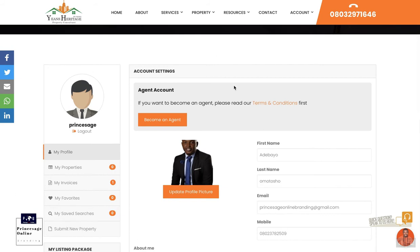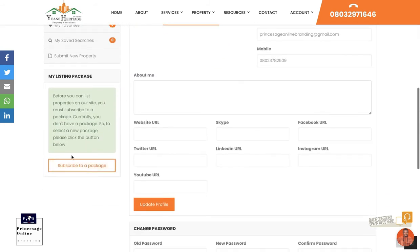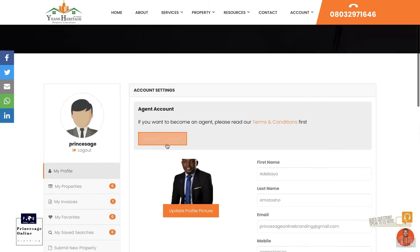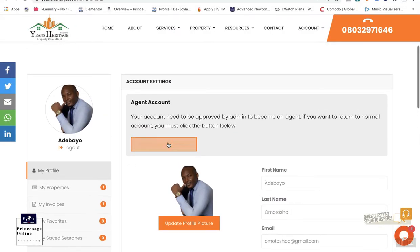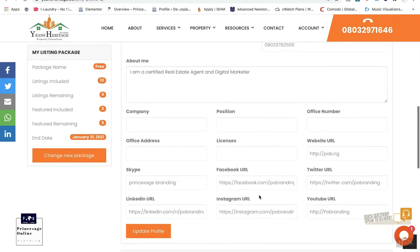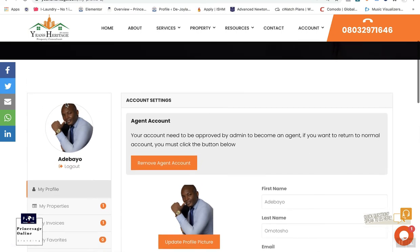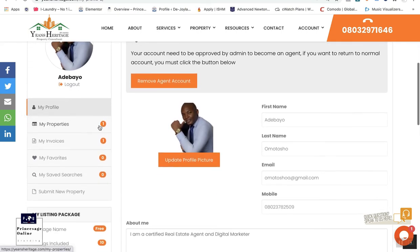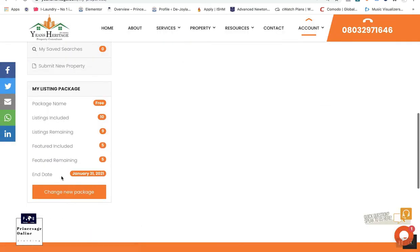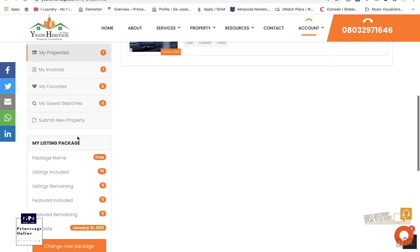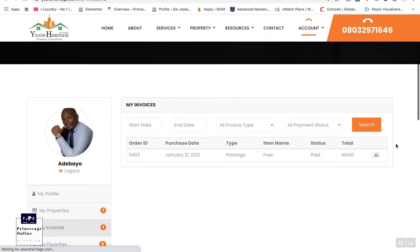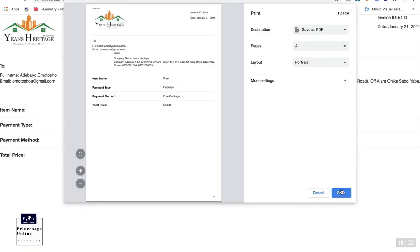If you want to become an agent to list properties on this website — whether you're a real estate agent or a customer with a property to sell — after creating your account, click on 'become an agent' or subscribe to a package. Before you can list any property, you have to subscribe. It will redirect you and ask: are you sure you want to become an agent? You say yes. Now you can see properties you've listed, add more listings, change your package, and see how many listings are remaining. You can also view your invoice and print it out.